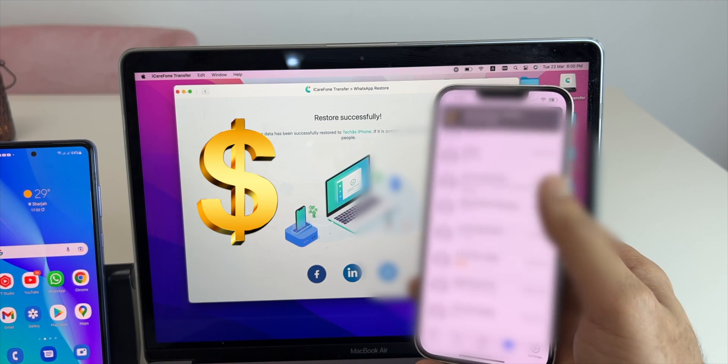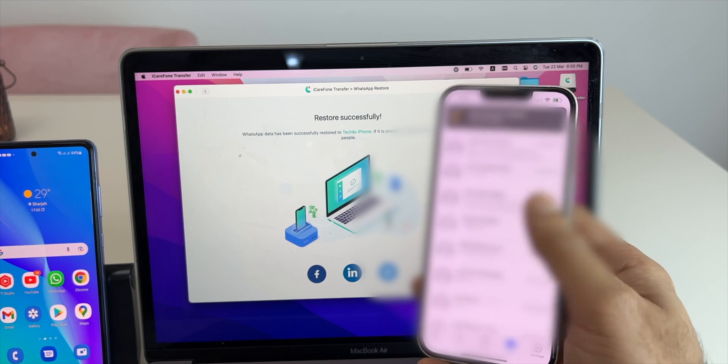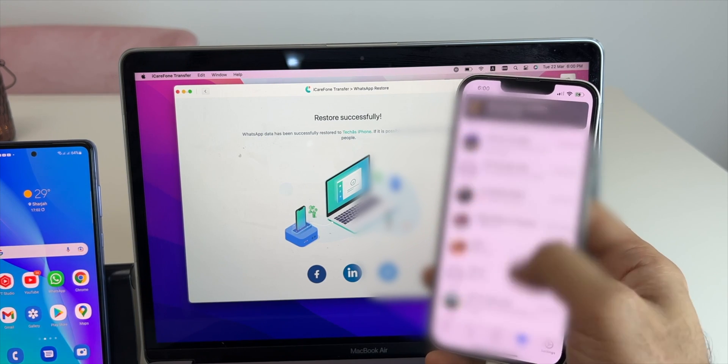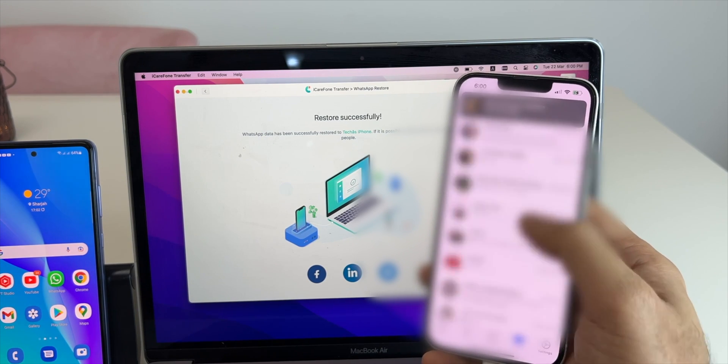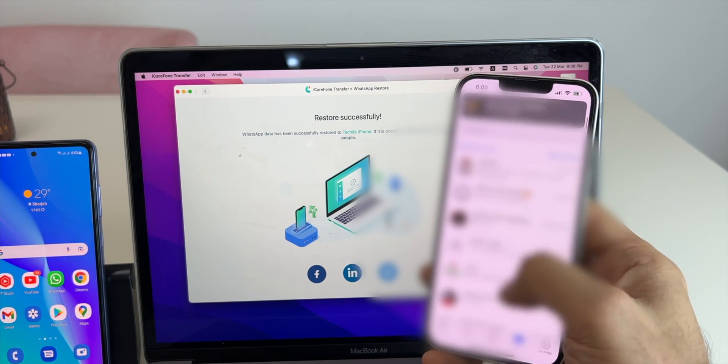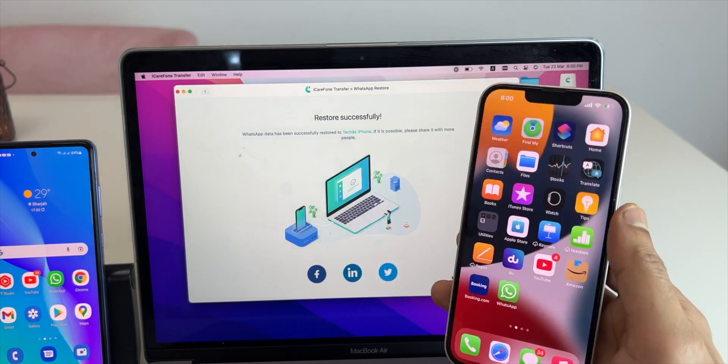It's a paid application but I would say it's worth the price, as you are getting all the chat history back to your iOS device which is not an easy thing to do.